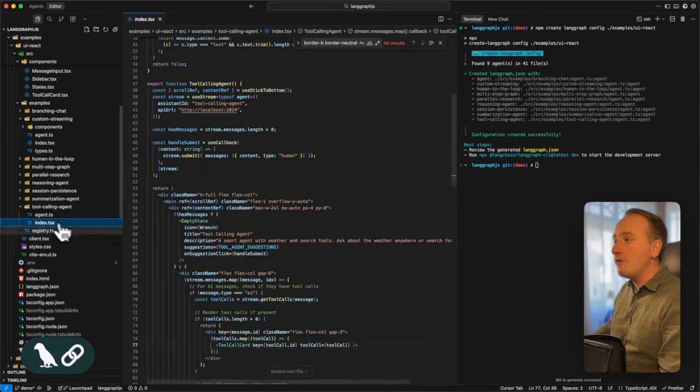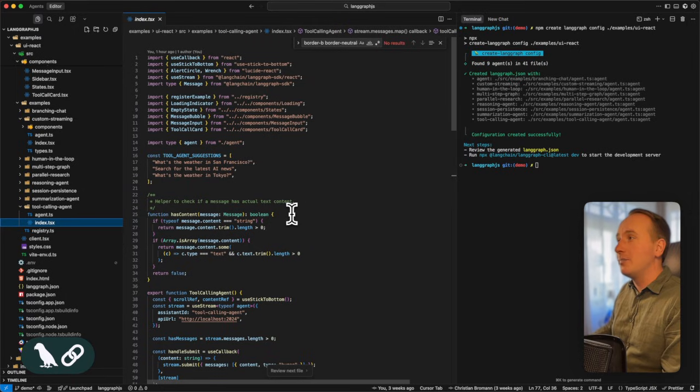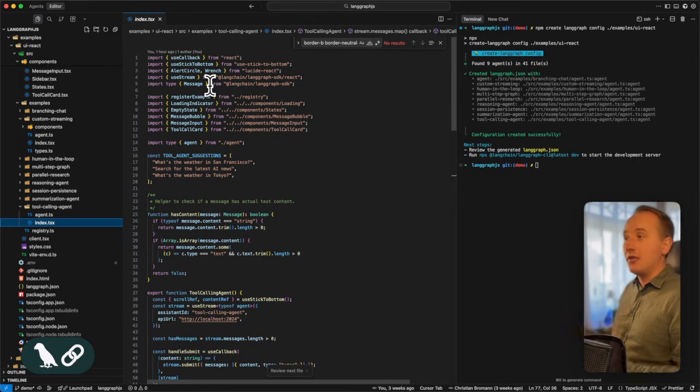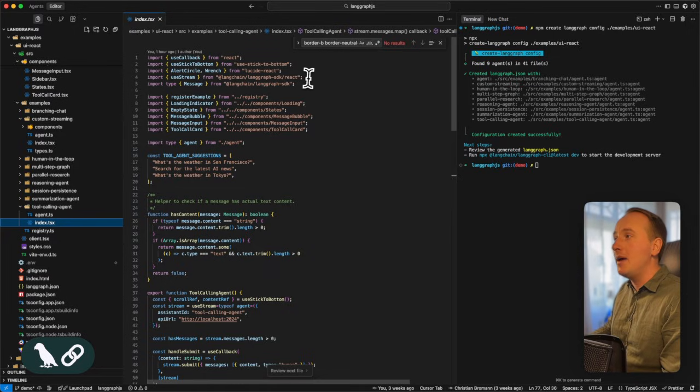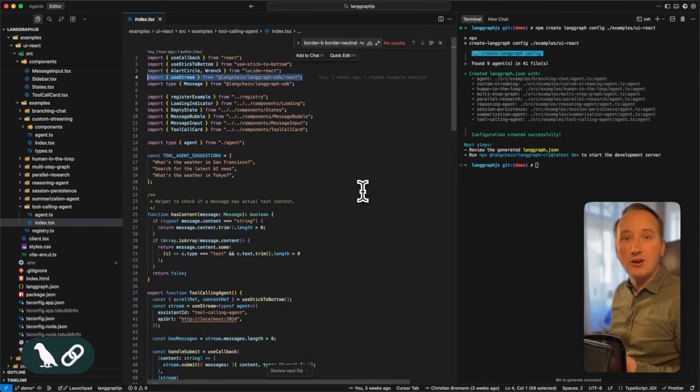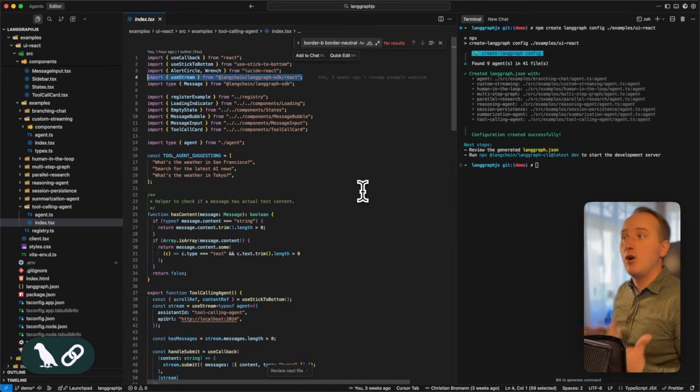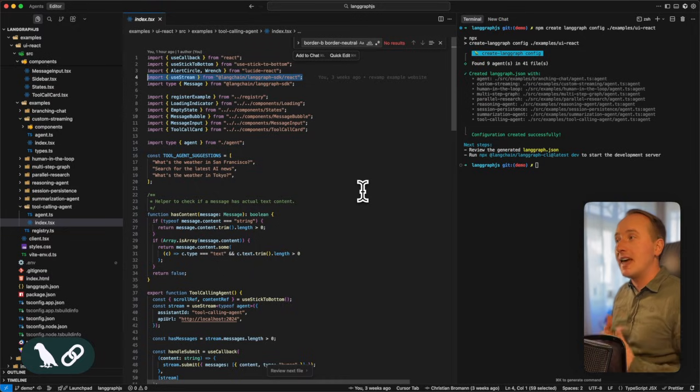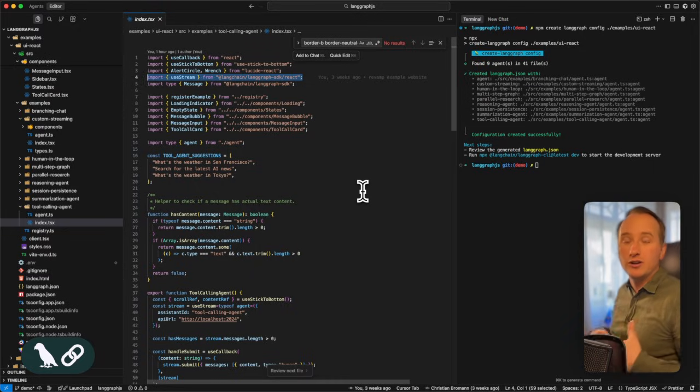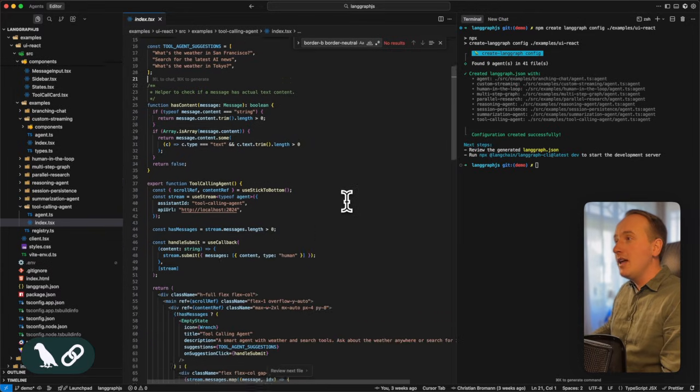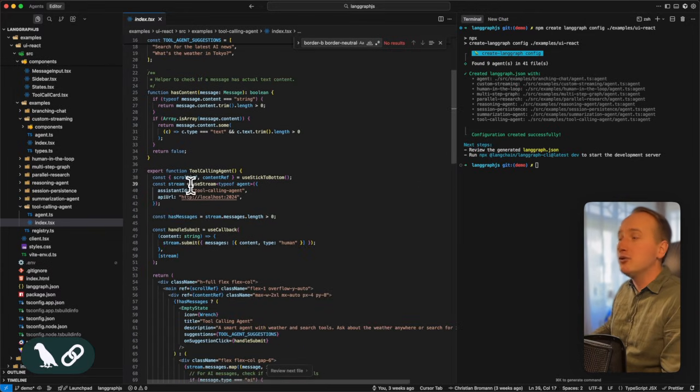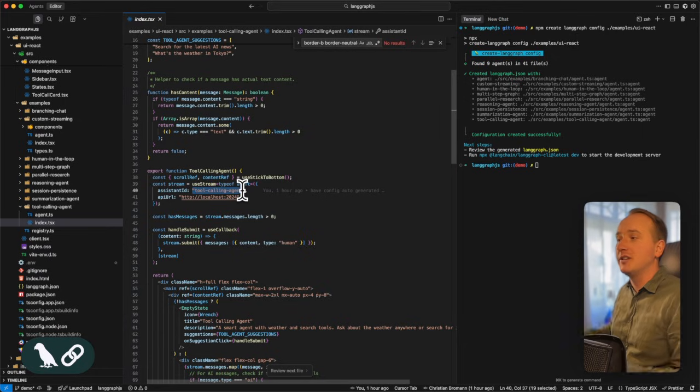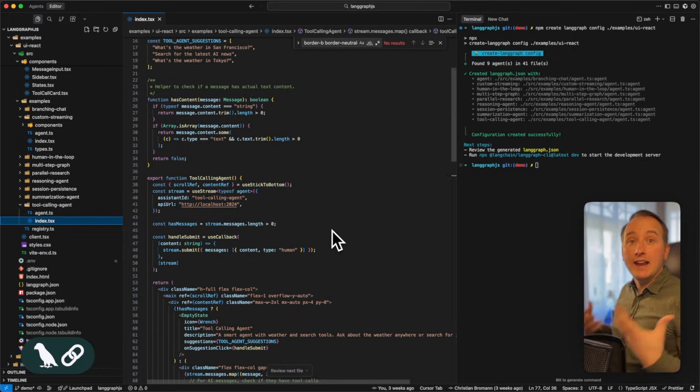The front end is also very simply implemented. What you need to do to access the agent on the LangGraph server is to import the useStream method from the LangGraph SDK slash react. Right now we only have the useStream hook available for React, but we're working on making that one available for Vue, Svelte, Angular and all the other frameworks as well. So within React, we now use the useStream hook and reference the tool calling agent to interact with in this view.